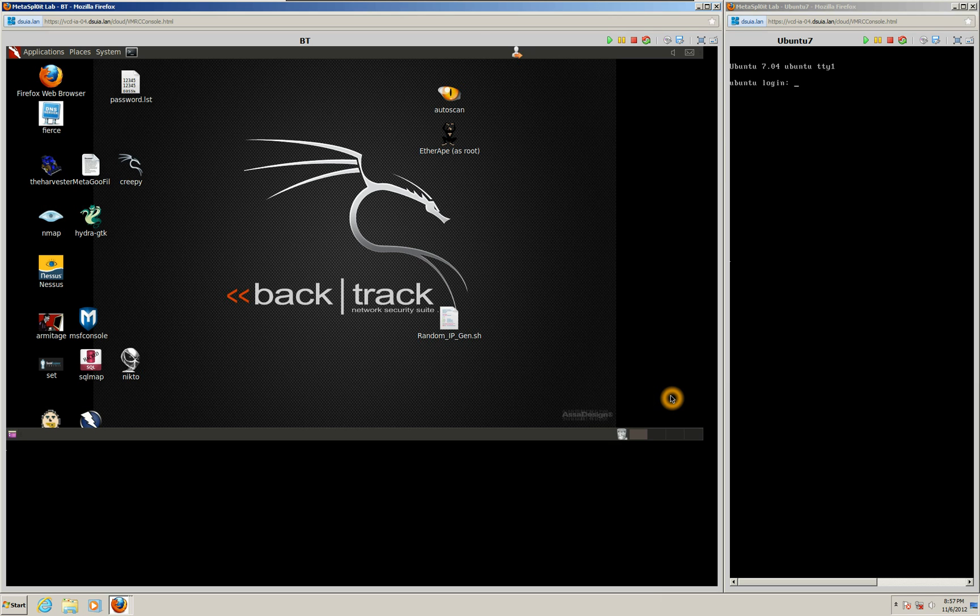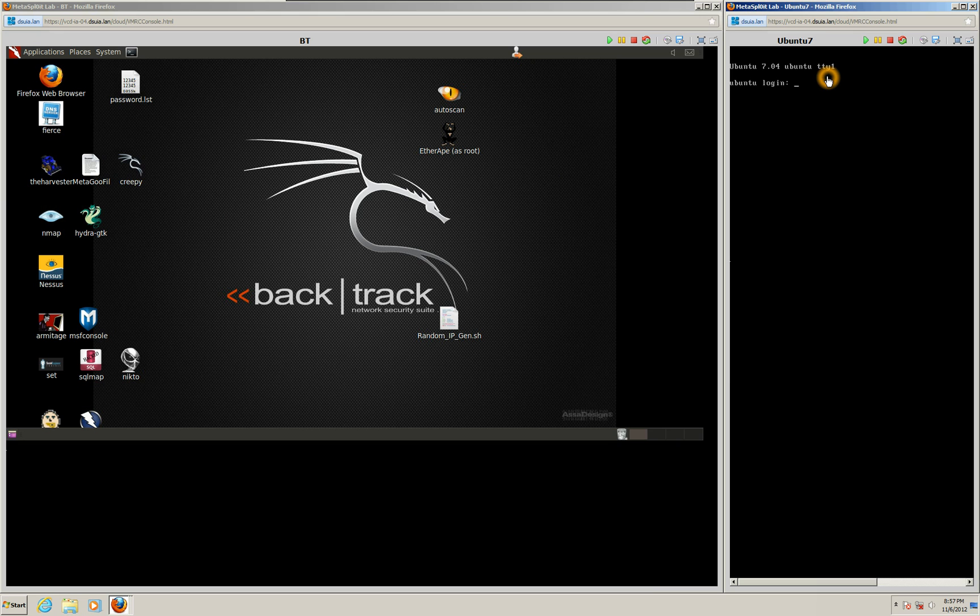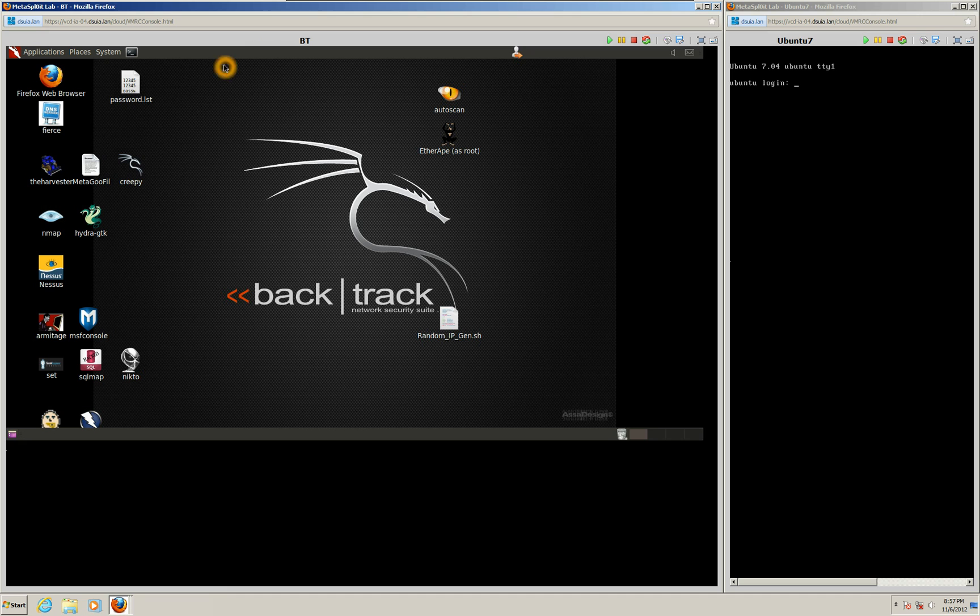All right, here we go. First things first, the virtual machine on the right is the Ubuntu 7 machine, which will be the machine that we will be exploiting. The machine on the left is our BackTrack machine that we will scan the network with to find the Ubuntu machine and exploit. So Ubuntu's the target and our attack machine that we're using is BackTrack. So let's get started.